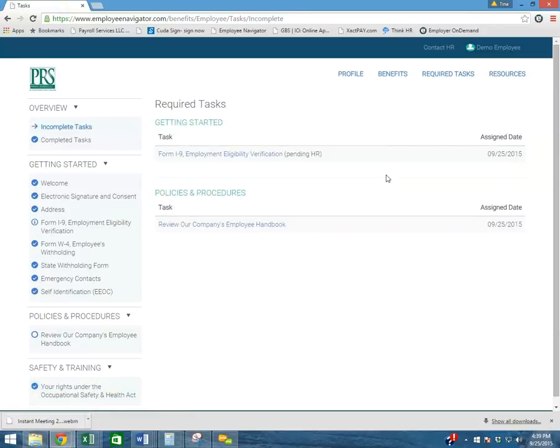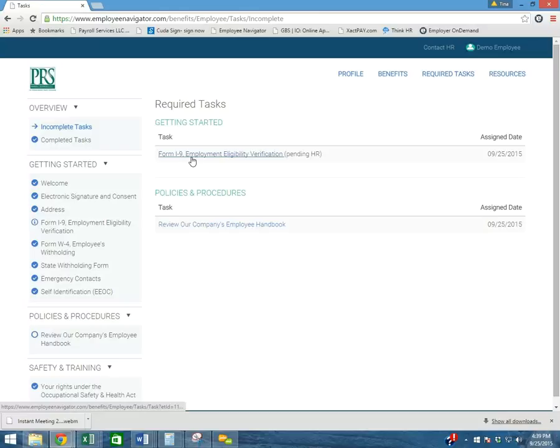Now, everything has been completed on my end. The I-9 verification that we completed in part two is currently pending with HR. Once they have signed off on it, this will then show as completed.